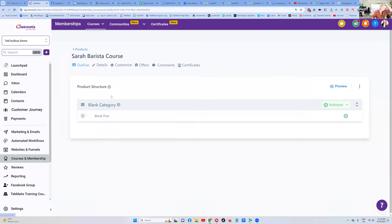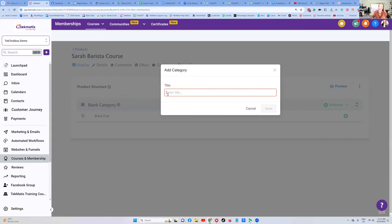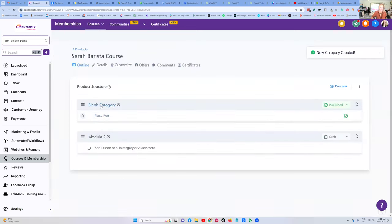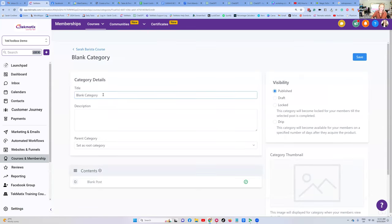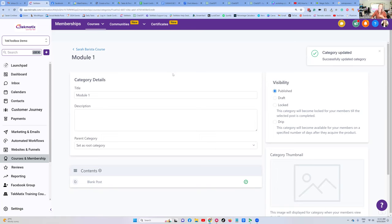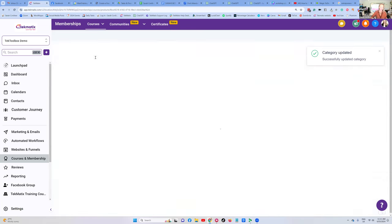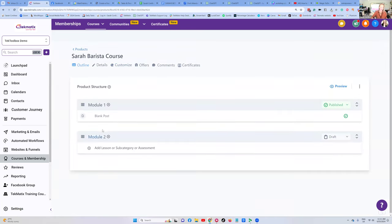If you wanted to add more modules, you can press the product structure button, press the plus button, and choose 'create category,' which means create a module. As an example, let me call this Module Two — and I can go and edit the first one by clicking on it. It says 'blank category,' I could call this Module One and press Save. Going back to the structure, you can see Module One and Module Two. You can keep going and create unlimited modules or sections.